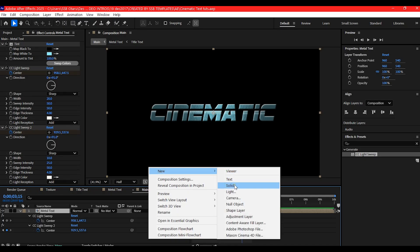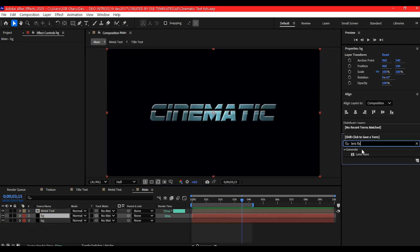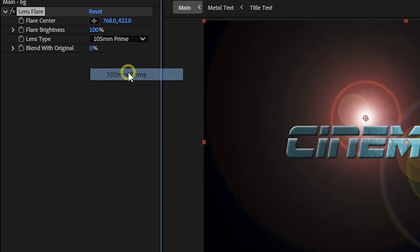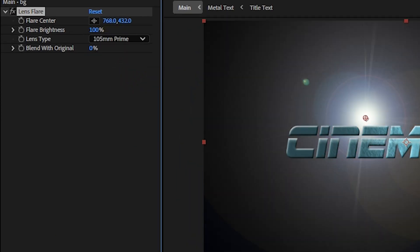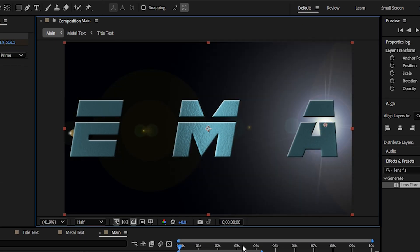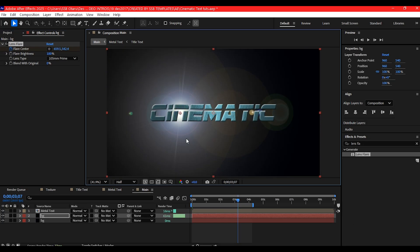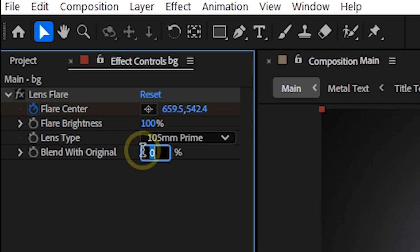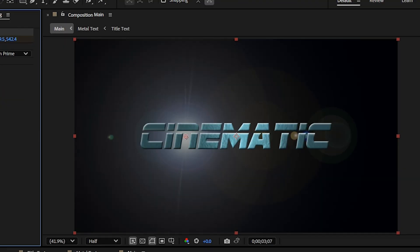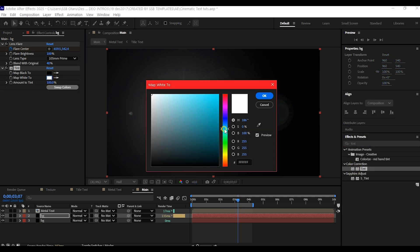Create a dark solid layer as your background, duplicate it, and apply Lens Flare set to 105mm Prime. Animate the lens center to pan across the text from right to left in three seconds. Set Blend with Original to 40 for a subtle glow, then add a cool tint effect.